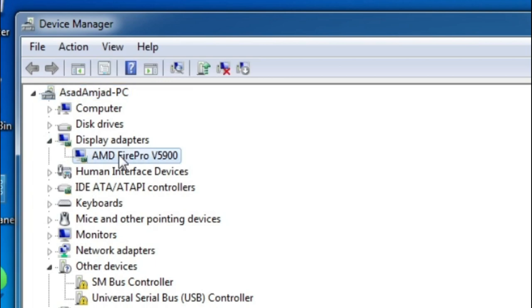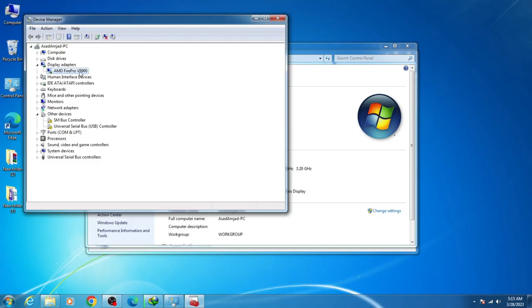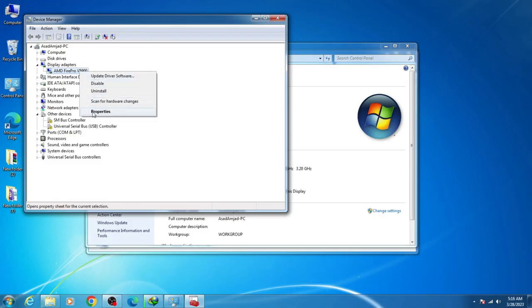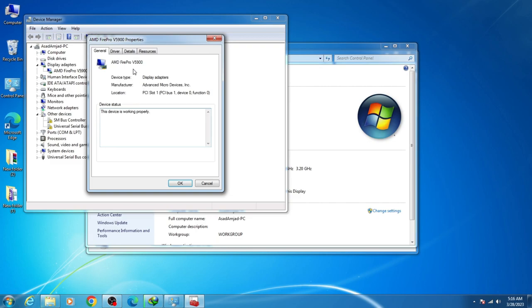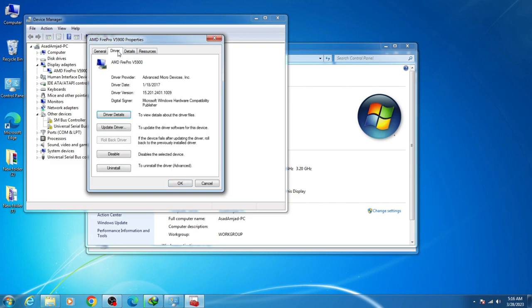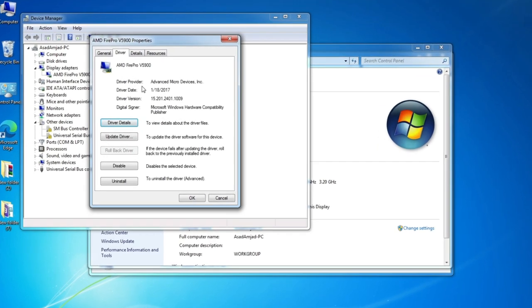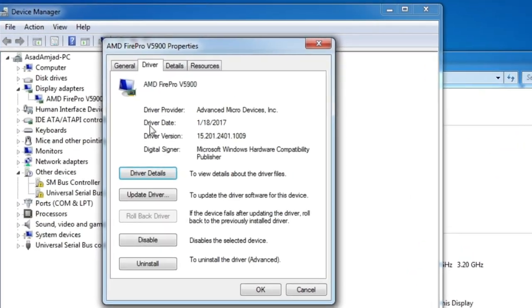Right click and go to Properties, then go to Drivers. You can see my driver date and driver version I have installed for my GPU in Windows. I'm using an older version driver for my GPU.